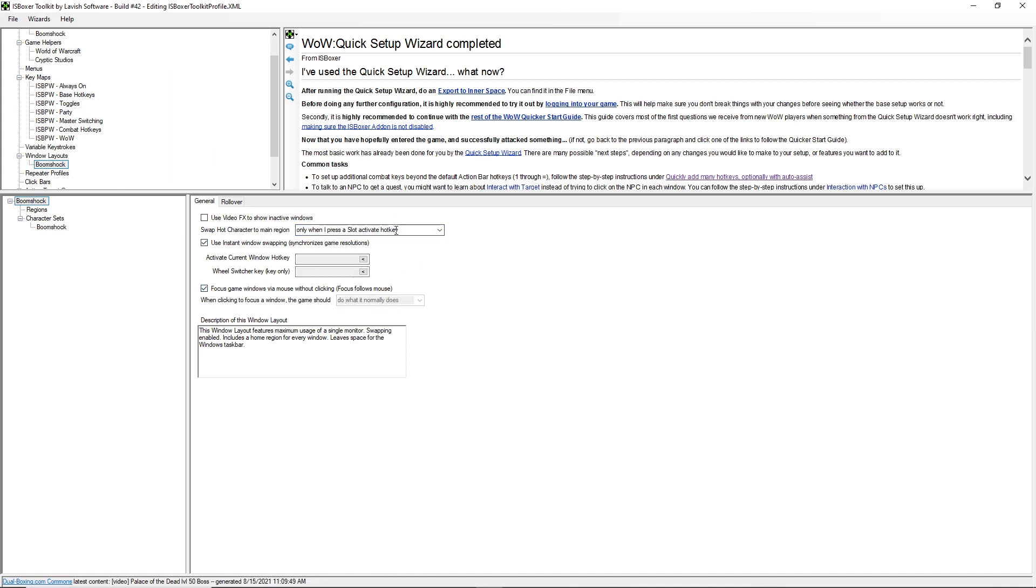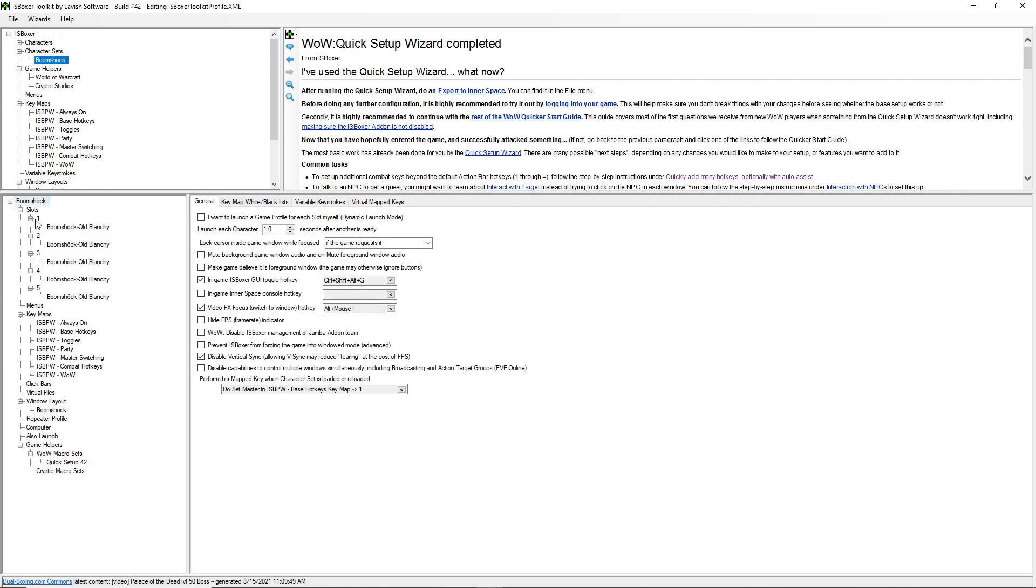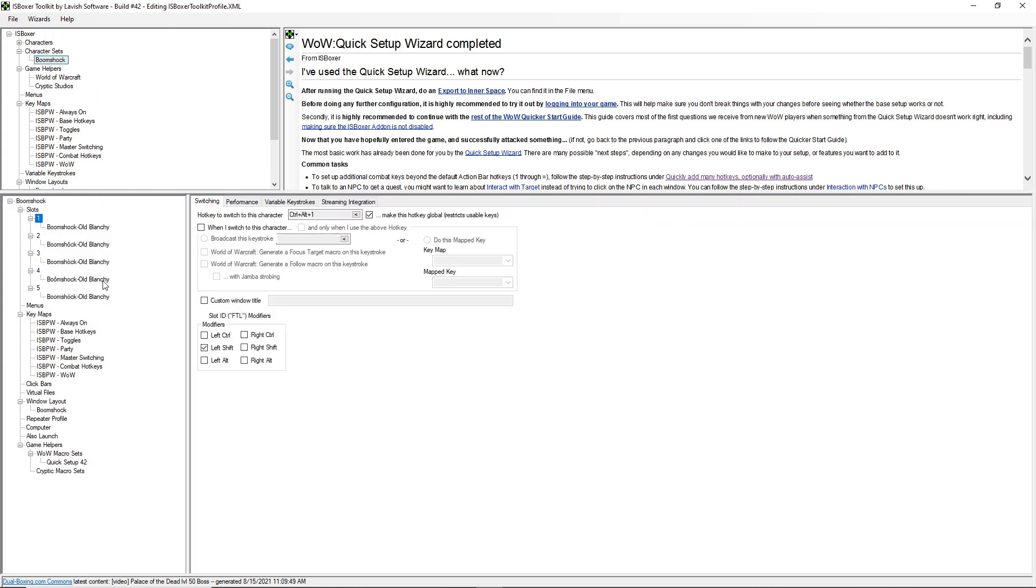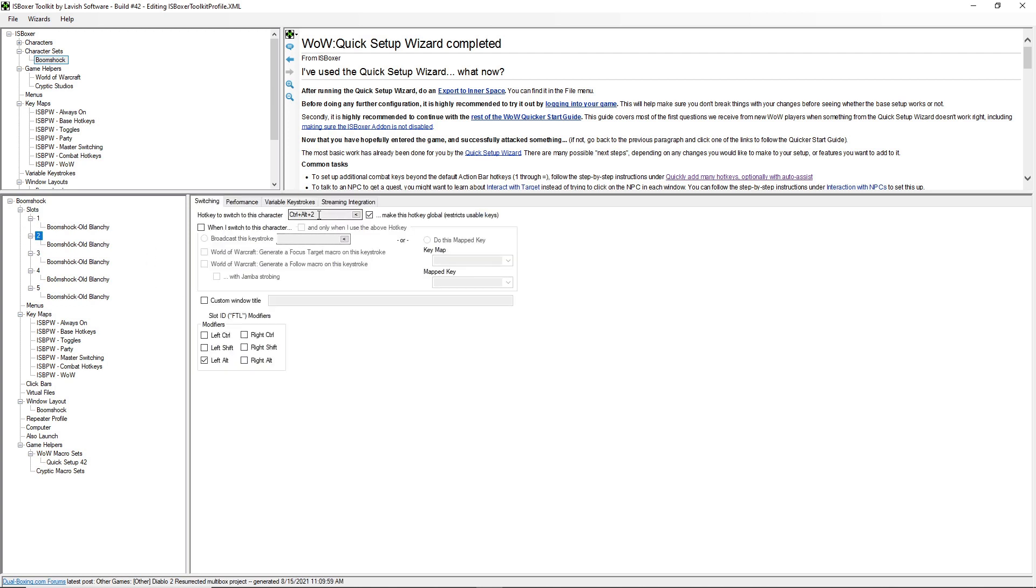Now the slot activate hotkeys are in your character set under each slot. So when I press control alt 1, that'll switch to the first character. Control alt 2 will switch to the second character, and so on up to control alt 5. So you may want to set your own hotkey there.